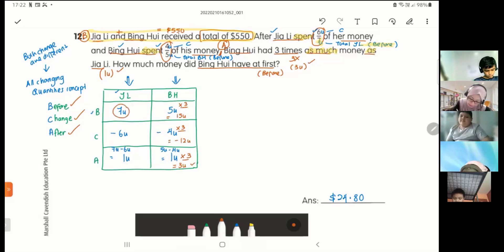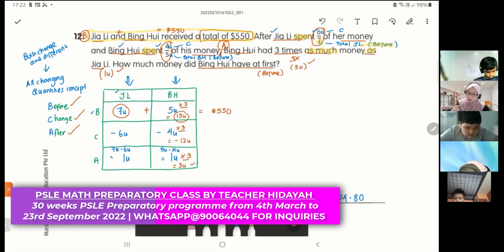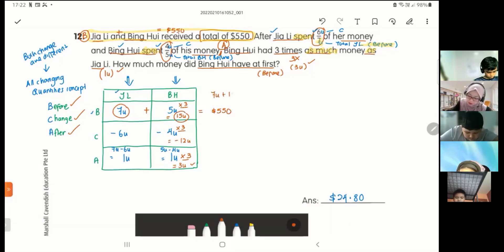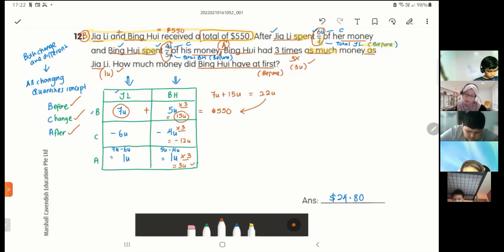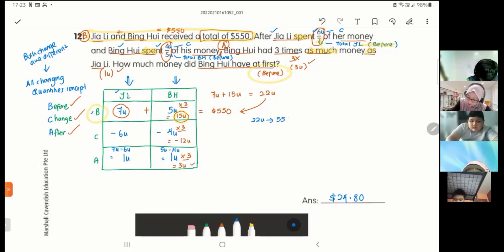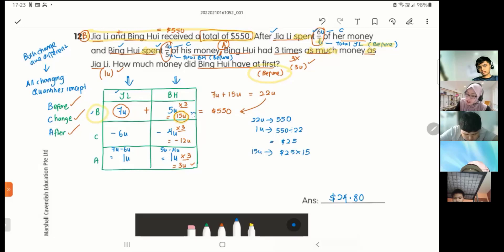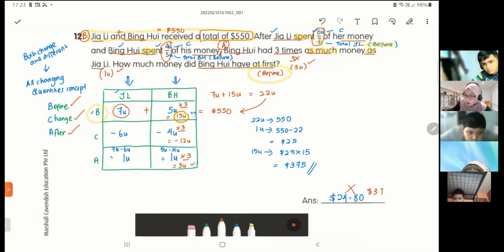The total Before is Jiali plus Ping Huay: 7 units plus 15 units equals 22 units, which equals 550 dollars. One unit equals 550 ÷ 22 = 25 dollars. Ping Huay's Before is 15 units, so 15 × 25 = 375 dollars. That's the answer.